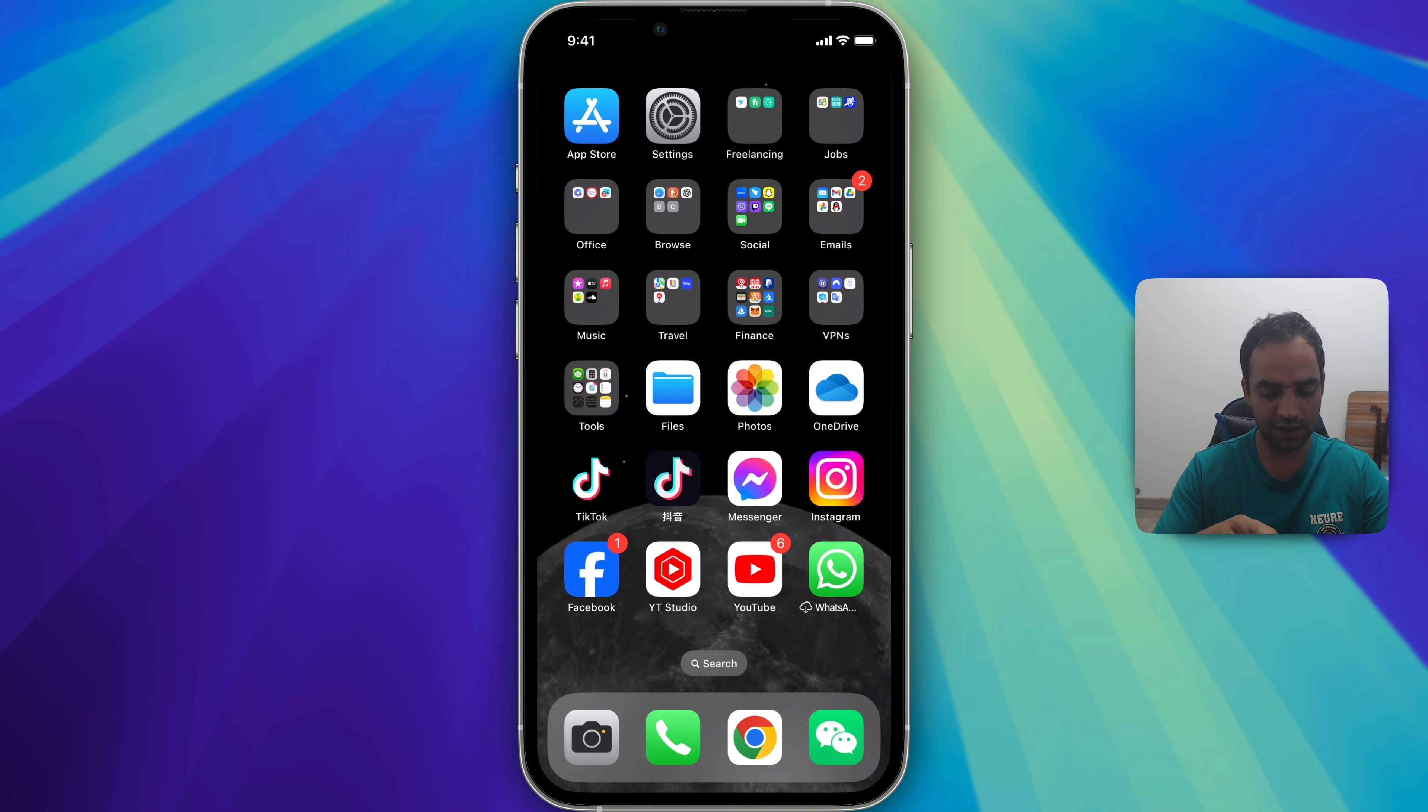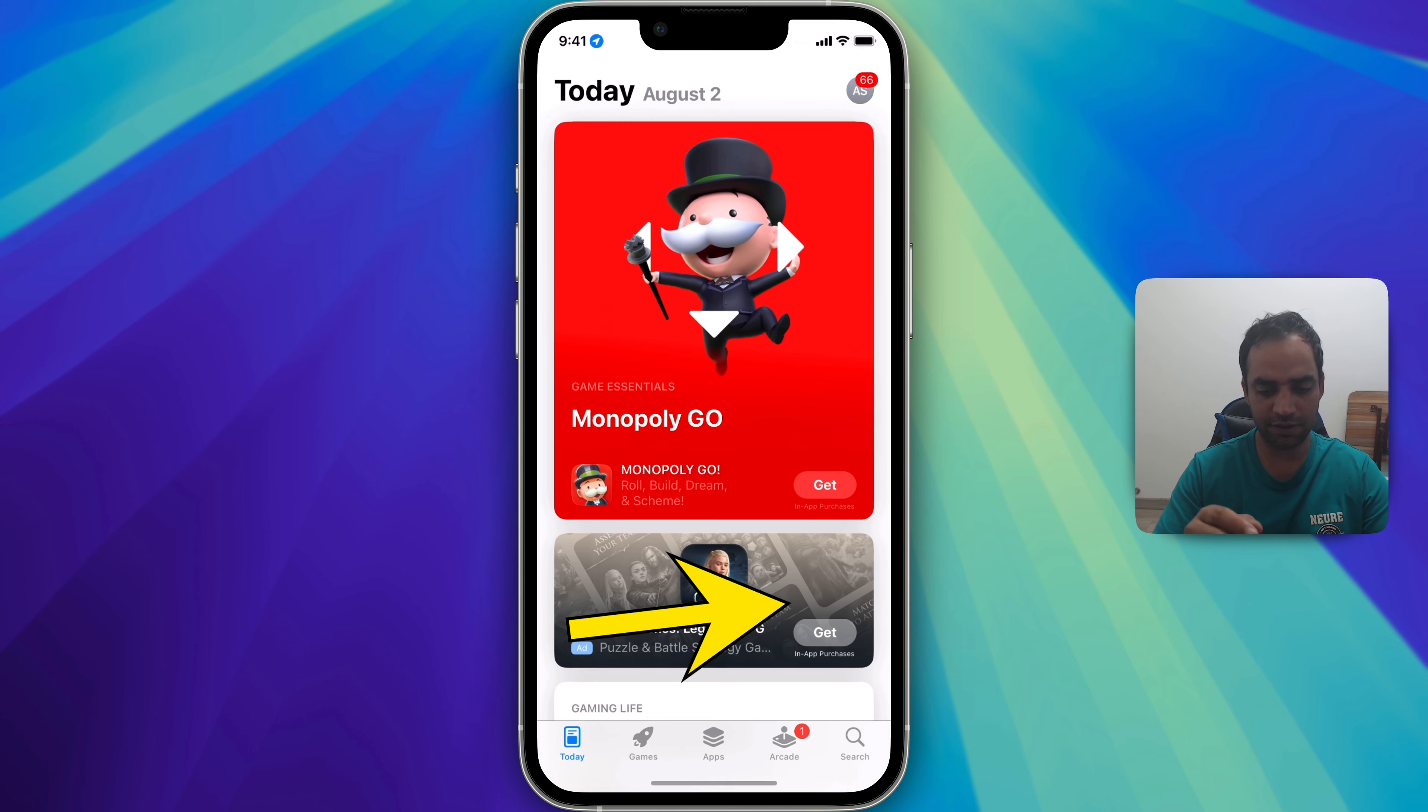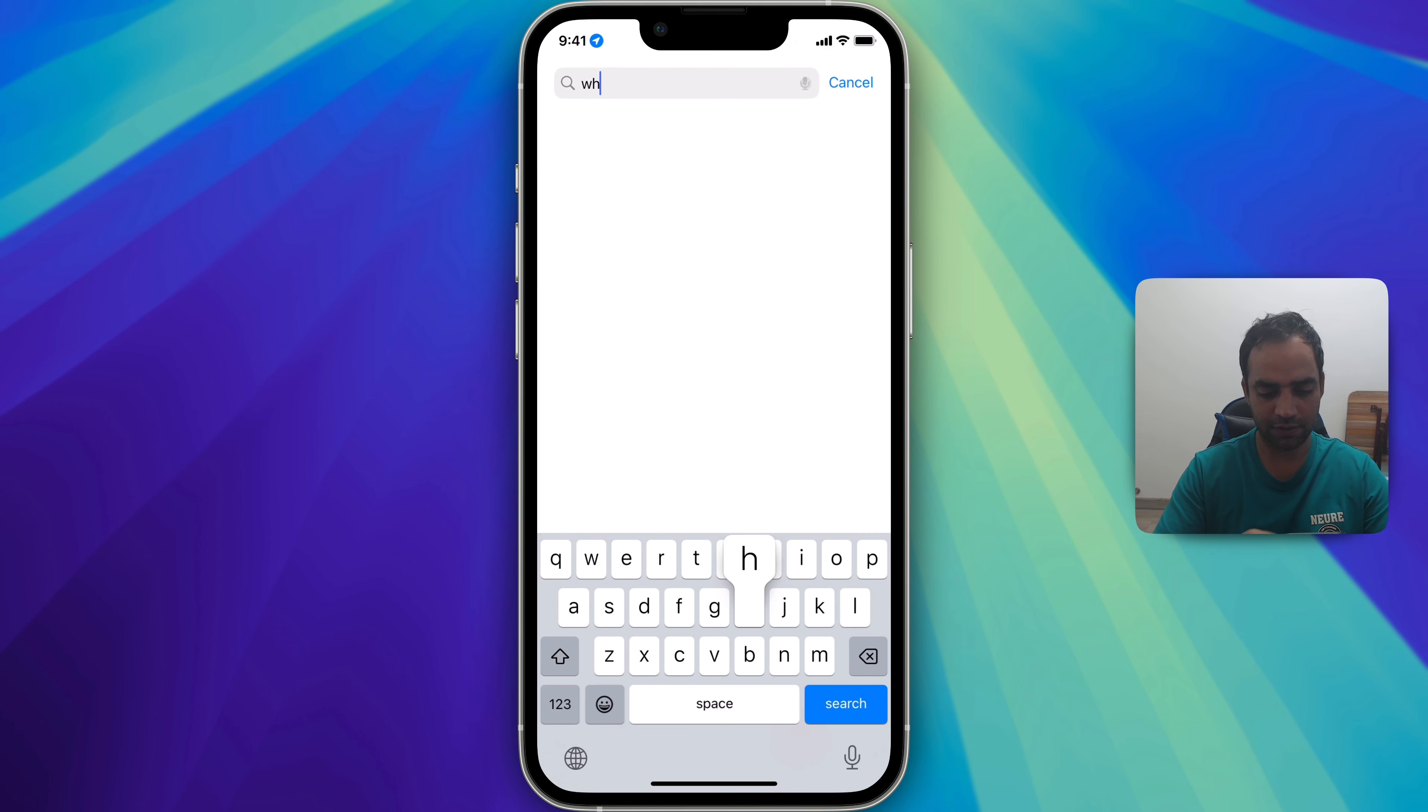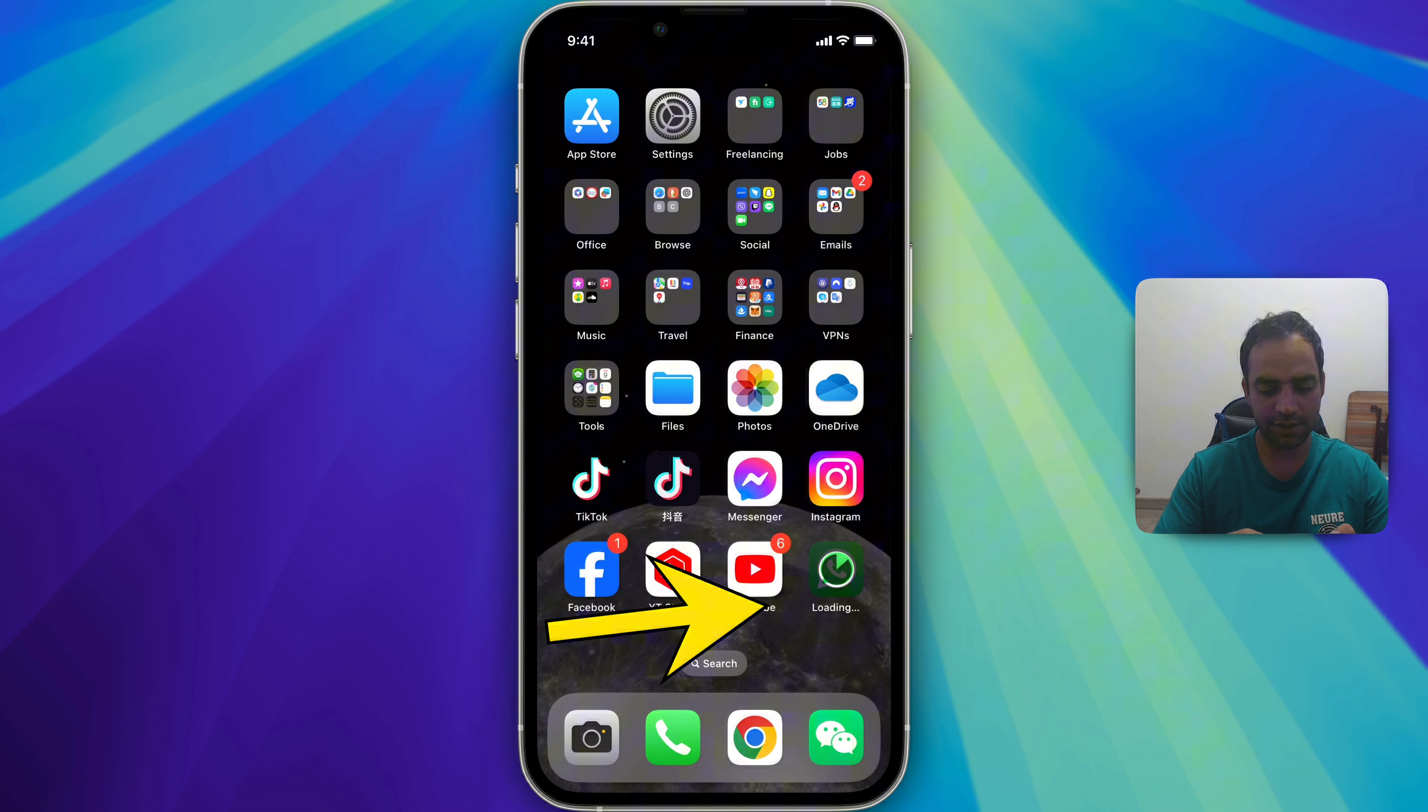So don't worry. As you can see now my WhatsApp shows download. I need to go to Apple Store. Search WhatsApp. Here it is. Now download. You see it's downloading.